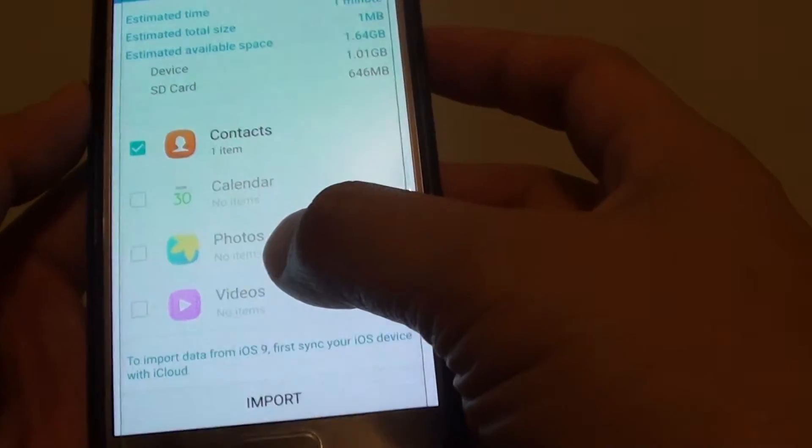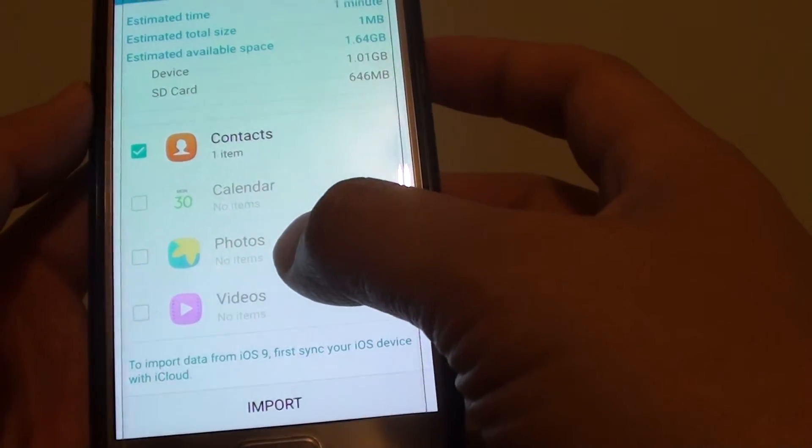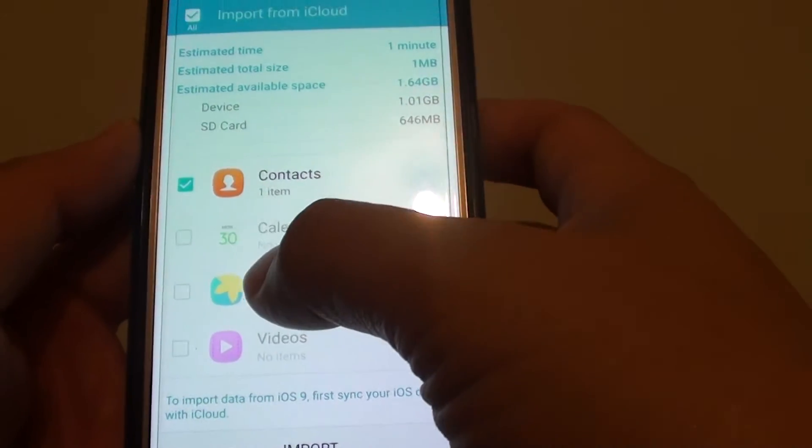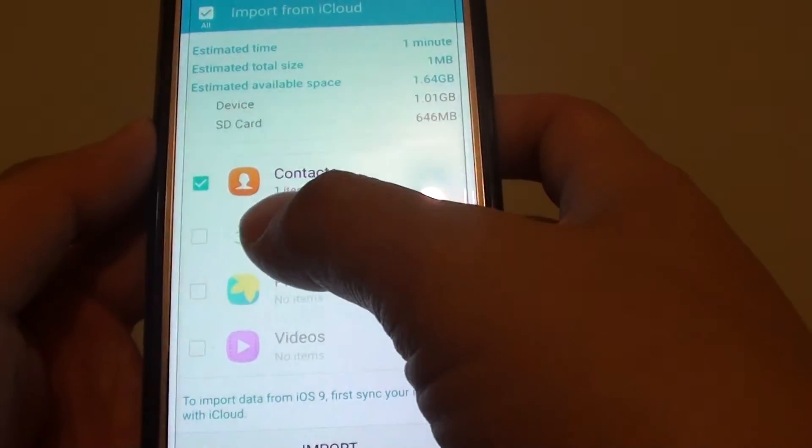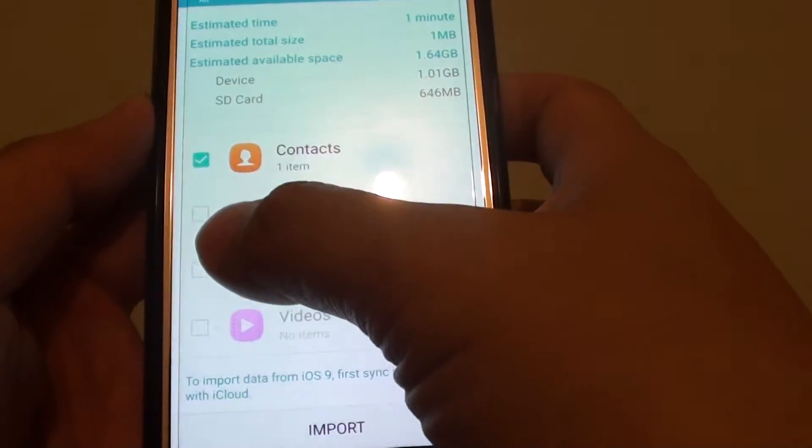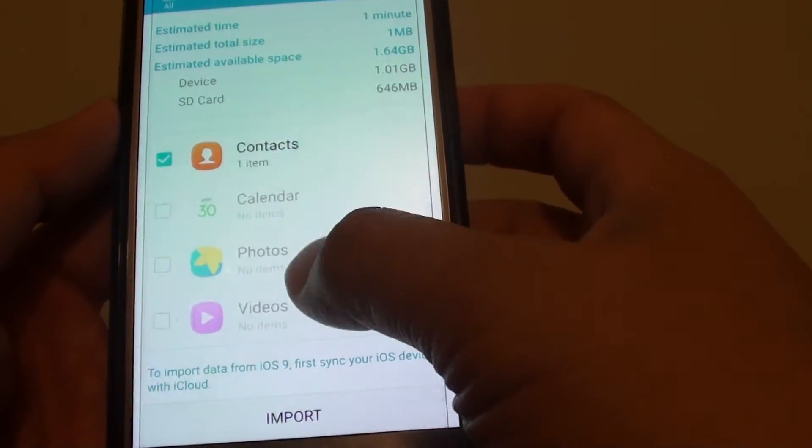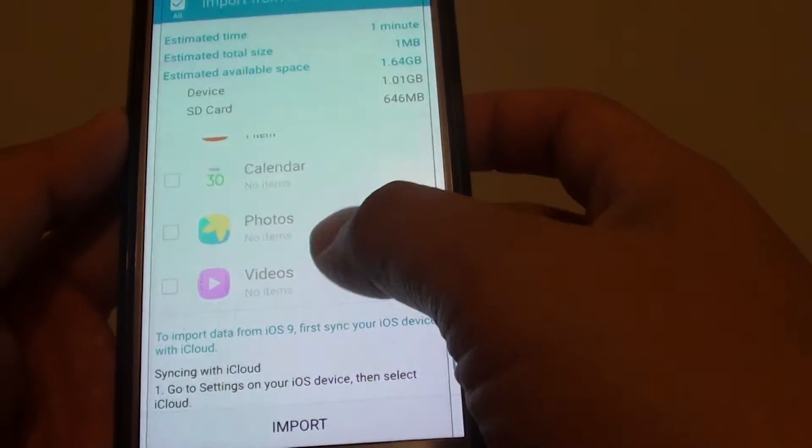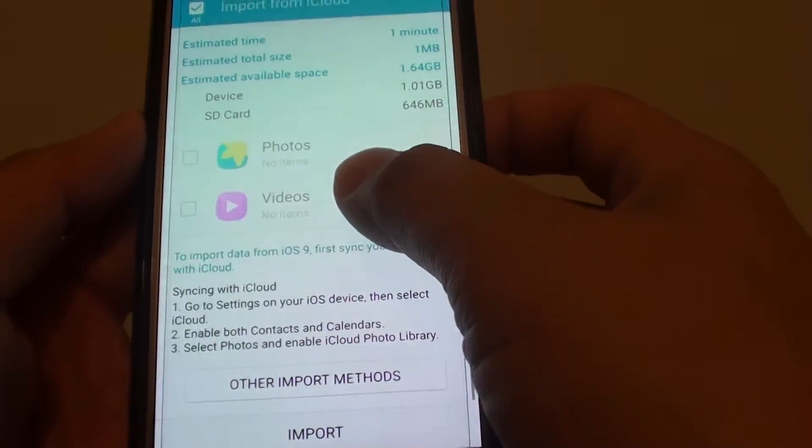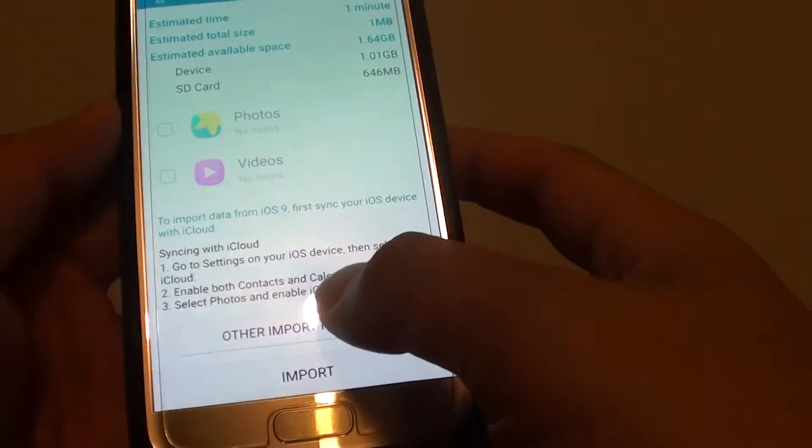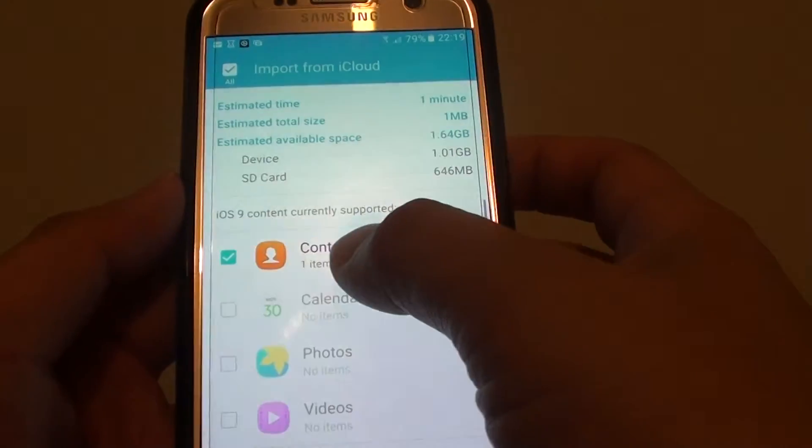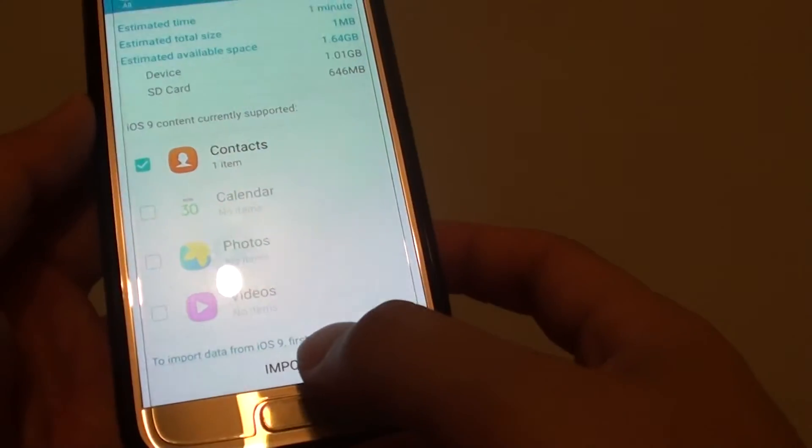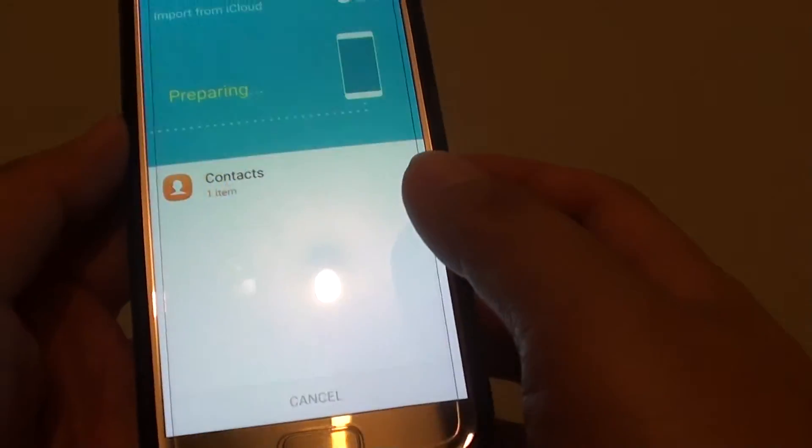If you've got photos and videos backed up to your iCloud, then it will appear here. You can simply choose the checkbox and decide which items to import into your phone. So I'm going to tap on the import button. At the moment I only got one item, so I select contacts and I choose import.